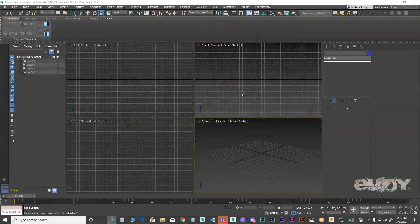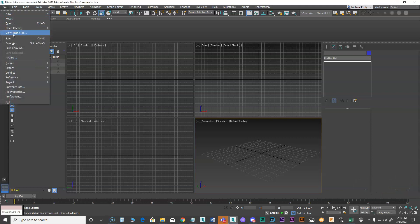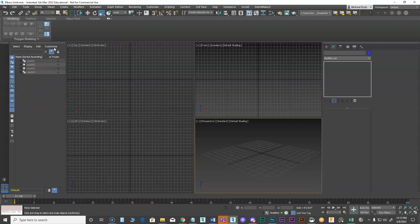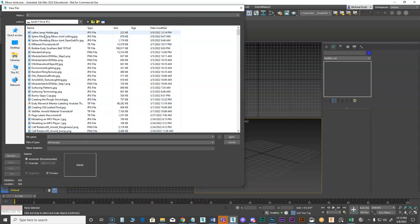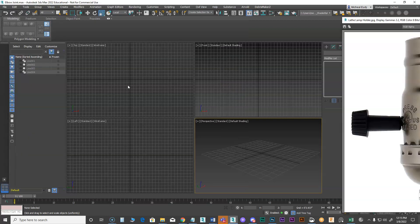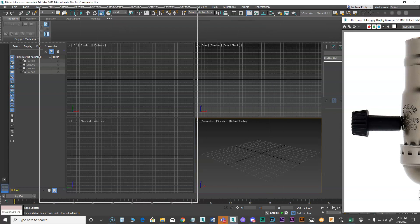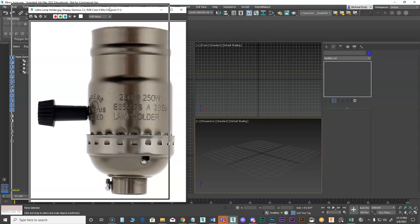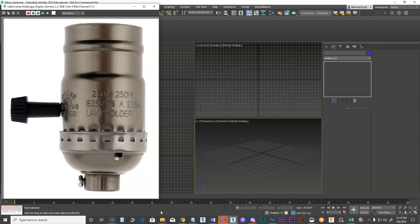We're going to do some more spline modeling, and I'm going to show you how to use the lathe command. This is where you have something that looks like it can revolve to make a shape. The first thing I want to do is go to File > View Image File, and then I can bring in an image as reference. Here's the image I'm using for reference, and I'm going to show you how to make this.